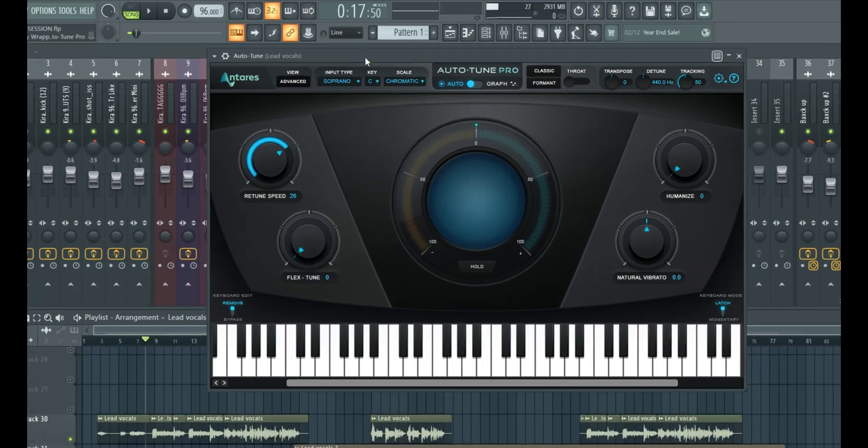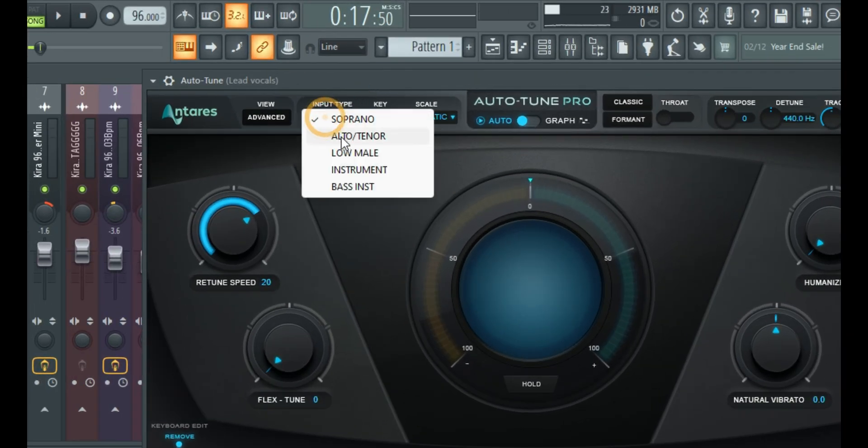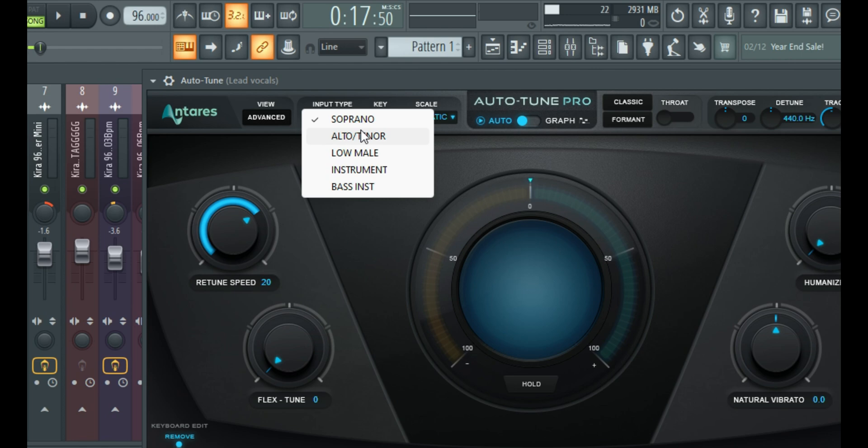So right here we have the input type: the soprano, the auto, tenor, low male. Now, when it comes to choosing the input type, this depends on the source, that is the vocal coming into the plugin.